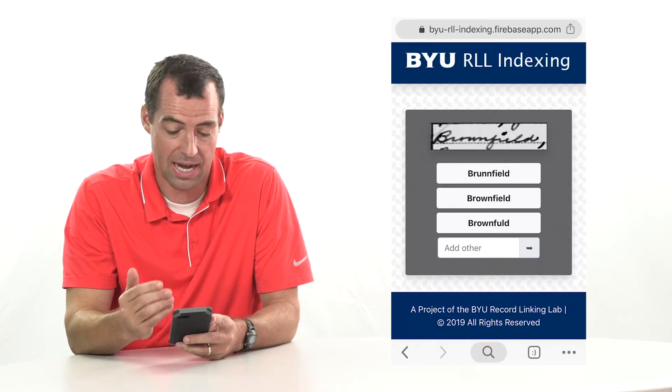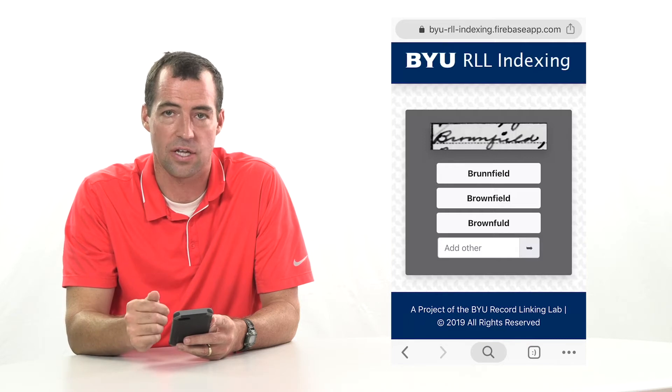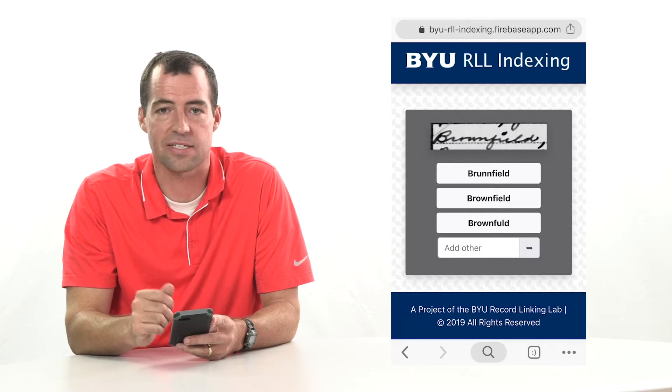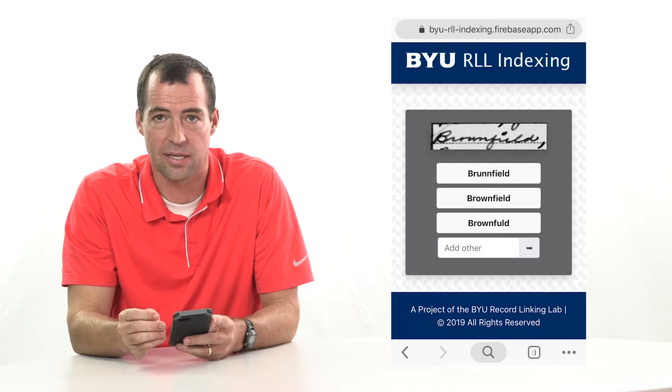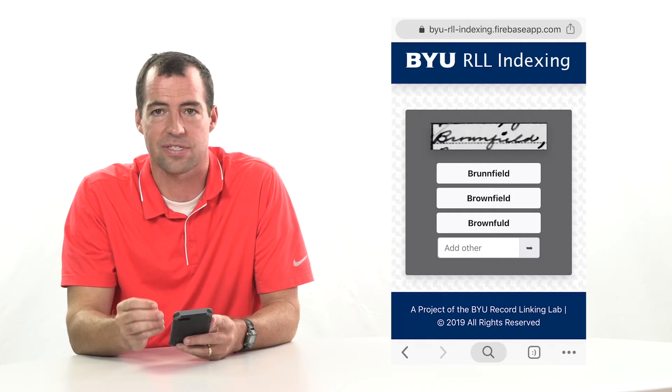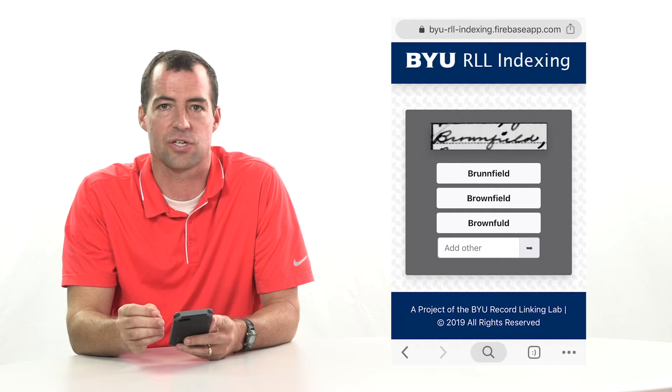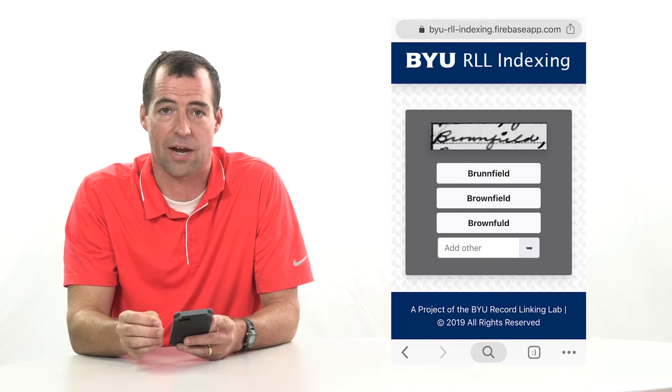Every time you click a button, you're giving us information about what it should be, and that's allowing us to make the handwriting recognition more accurate.